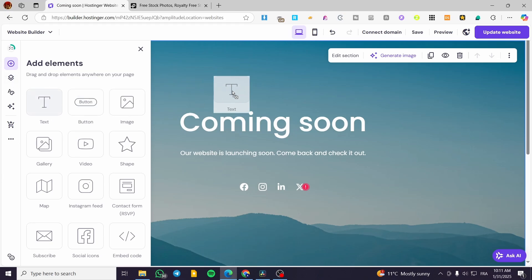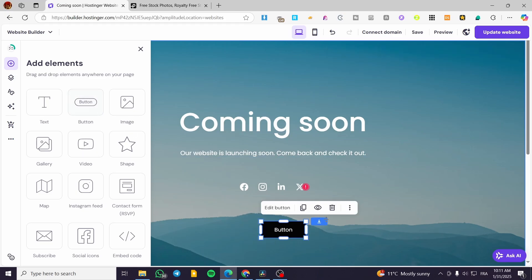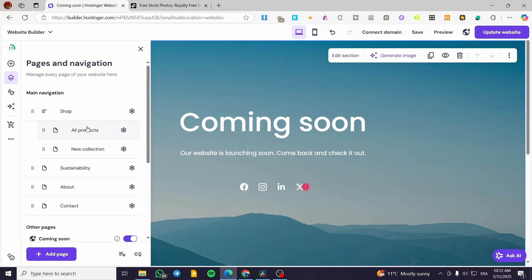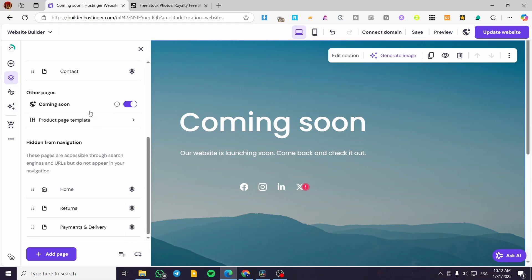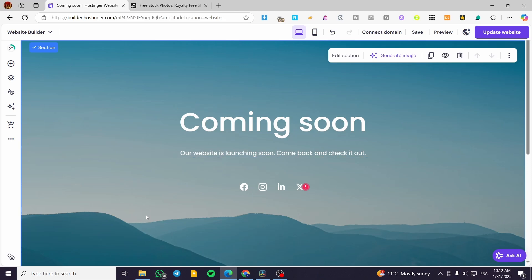You can add text elements by dragging and dropping from the left sidebar. You can add a button, modify that button, or add a shape. Under pages and navigation, you can view all of your pages and see that the coming soon page is enabled. You can also set up the website styles, though this will affect the overall website and not this specific coming soon section.